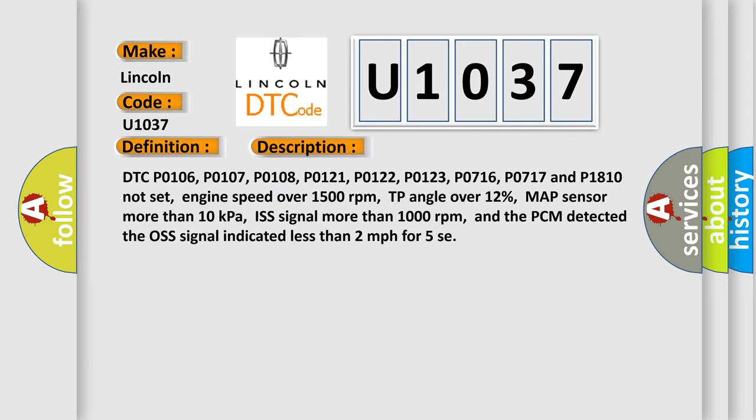DTC P0106, P0107, P0108, P0121, P0122, P0123, P0716, P0717 and P1810 not set.